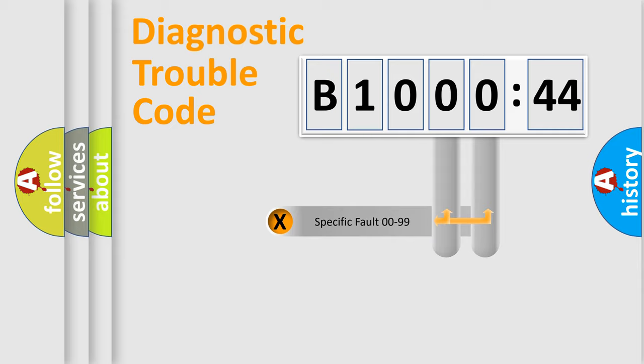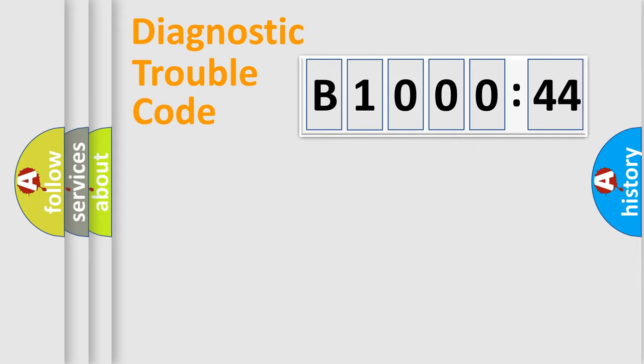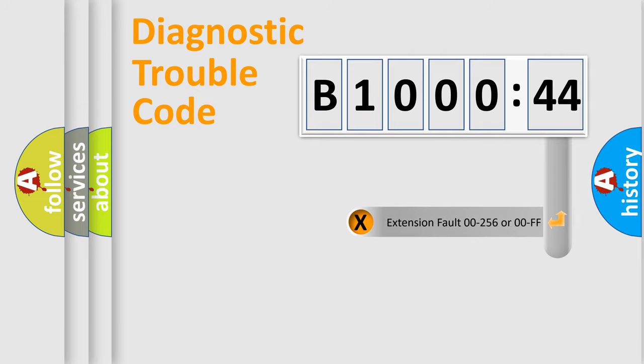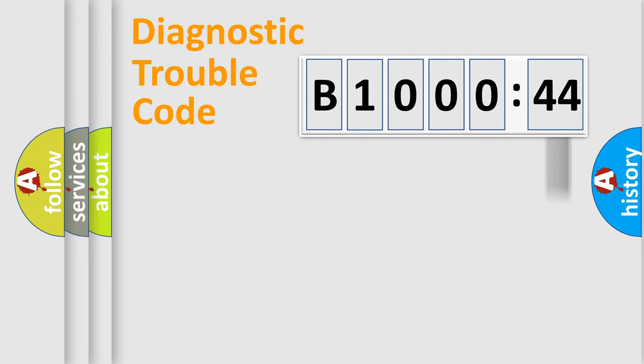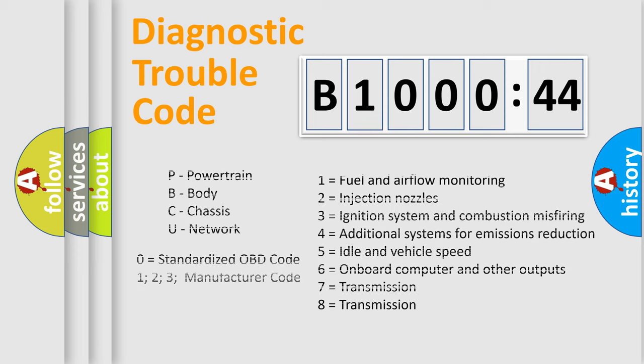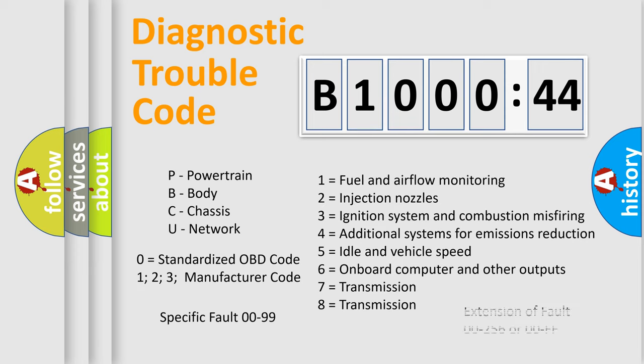Only the last two characters define the specific fault of the group. The add-on to the error code serves to specify the status in more detail, for example, short to ground. Let's not forget that such a division is valid only if the second character code is expressed by the number zero.